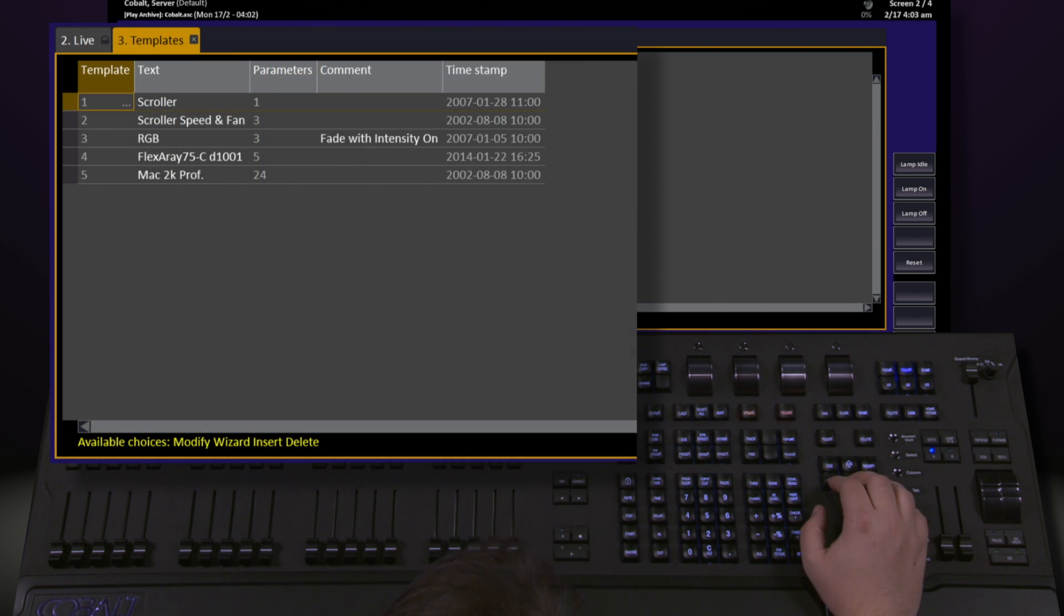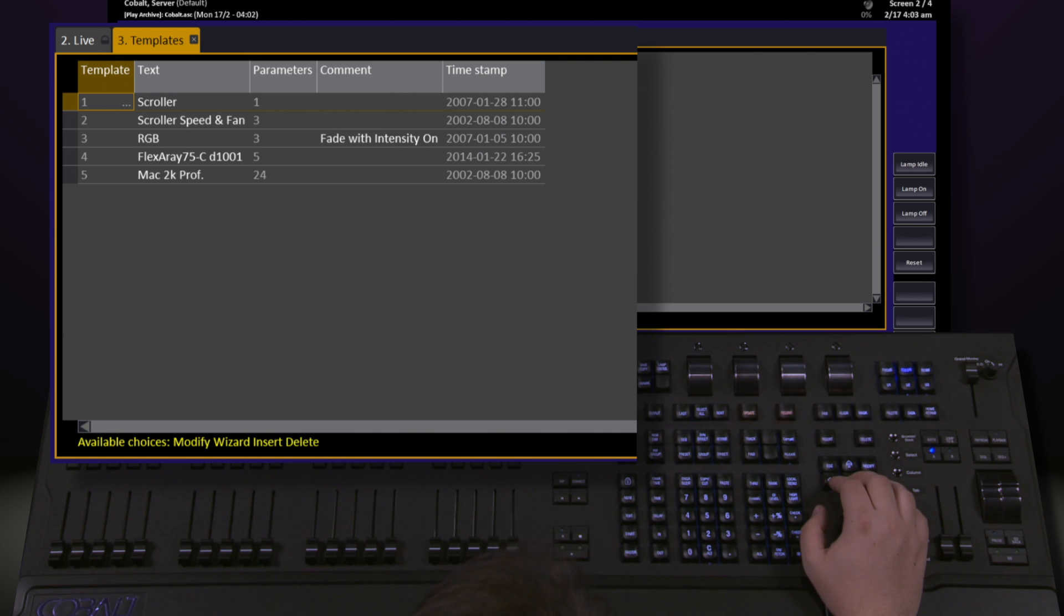This shows us all of the templates that we've currently imported into our show and gives us the ability to modify or insert new ones.